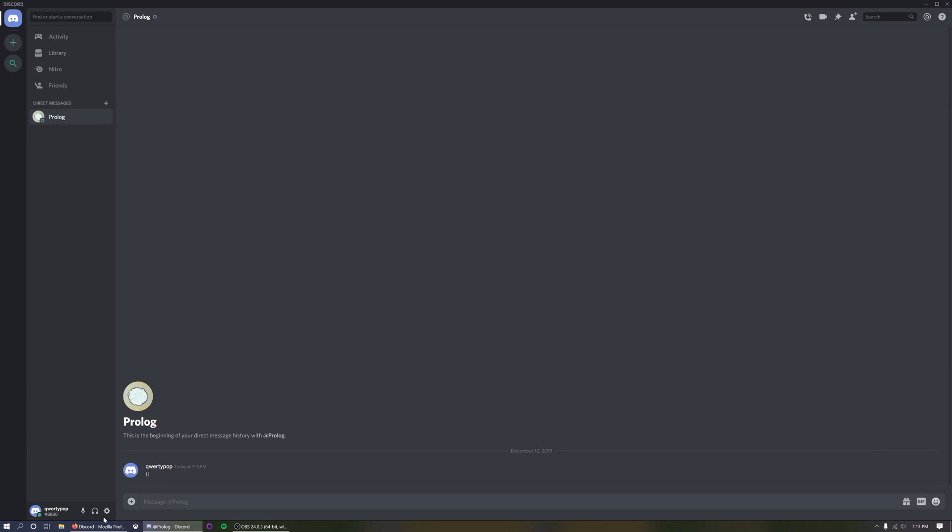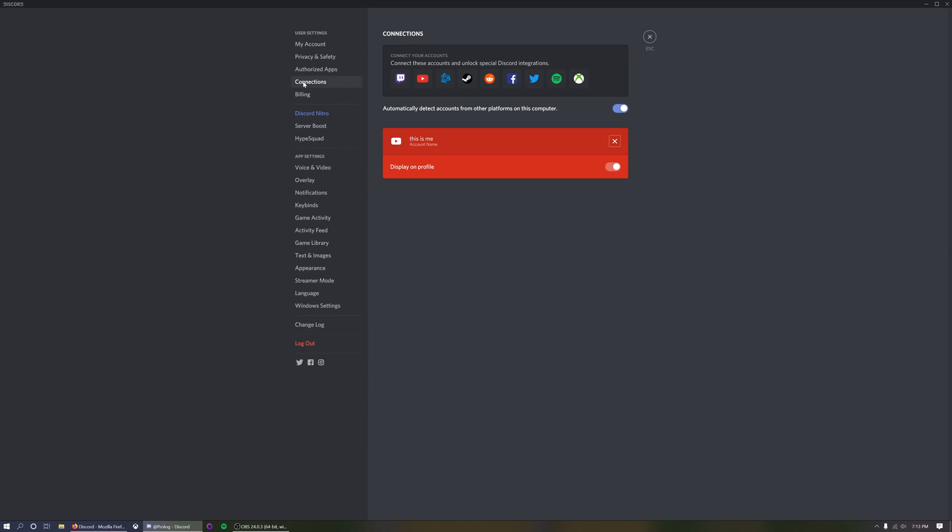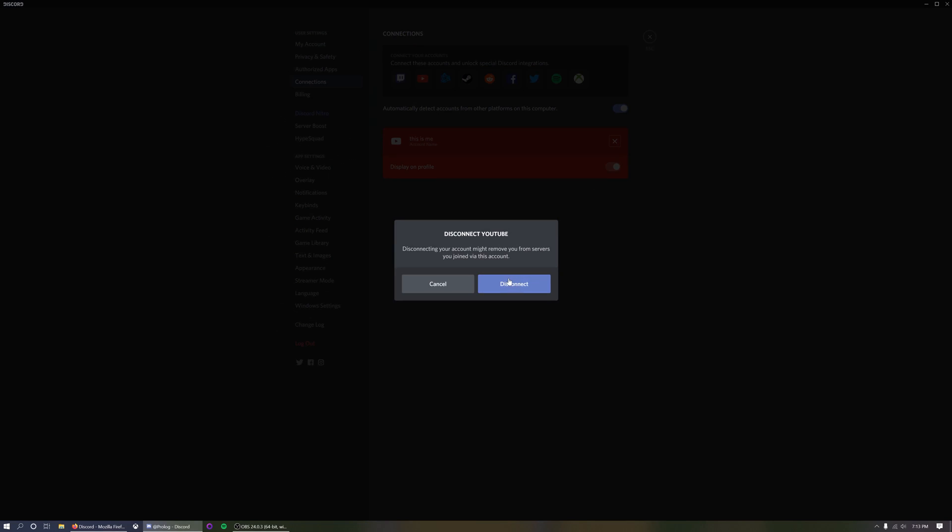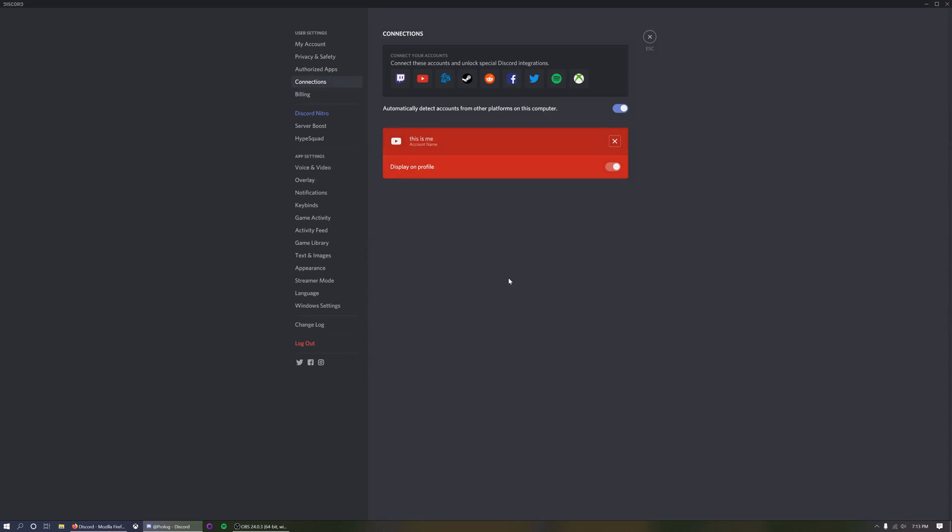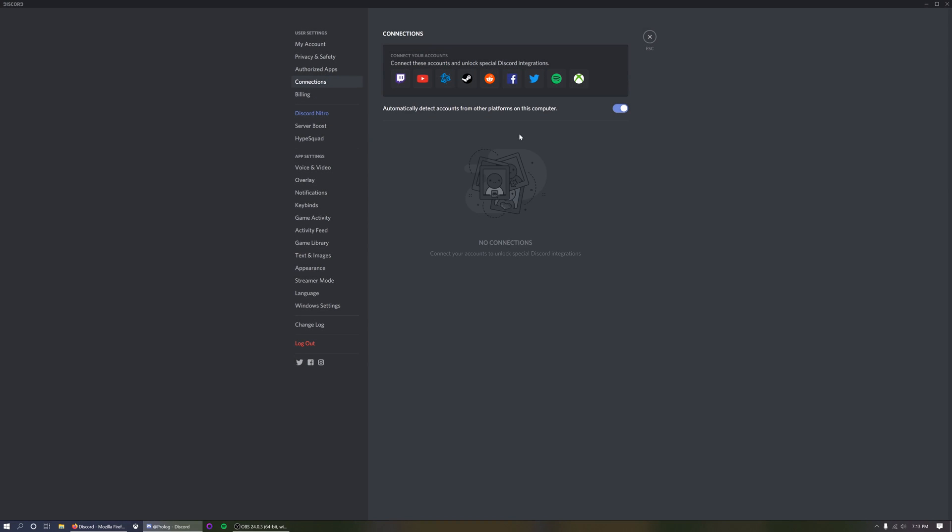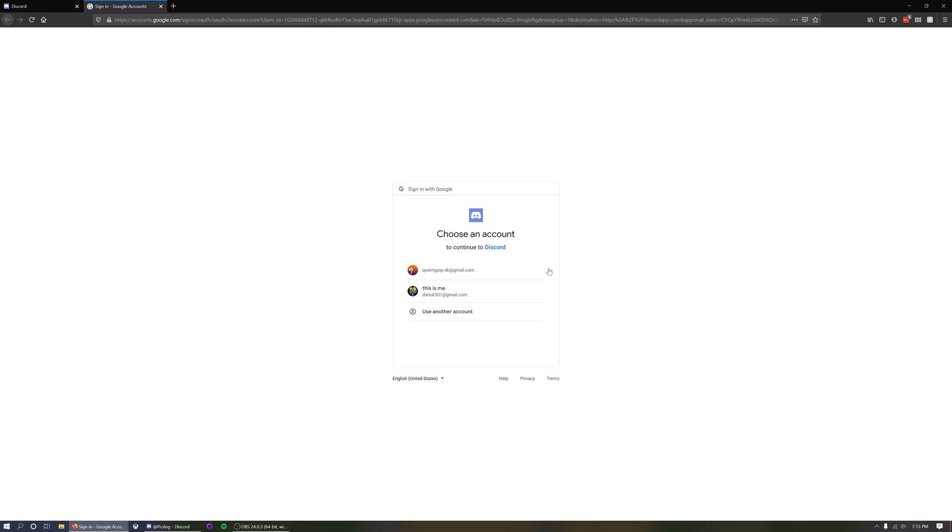If you want to unlink or change your linked account for any reason just navigate back to connections, click the X button, confirm that you want to disconnect your YouTube account and then you can either leave it disconnected or link a different account.